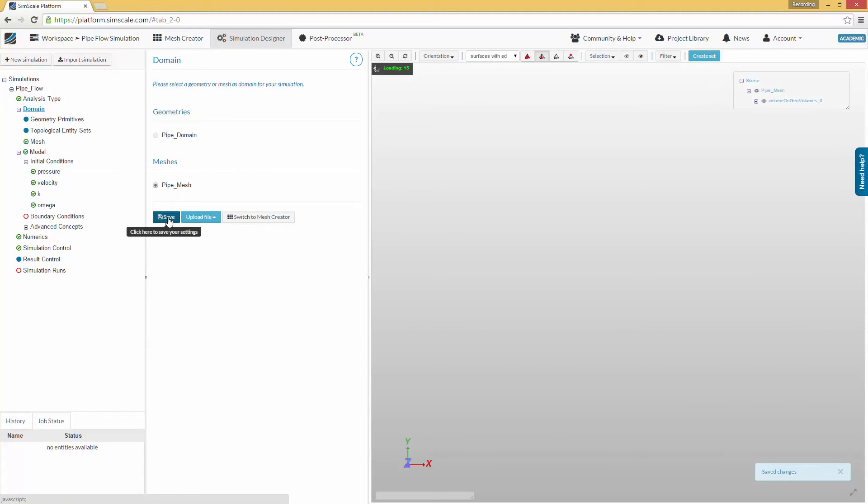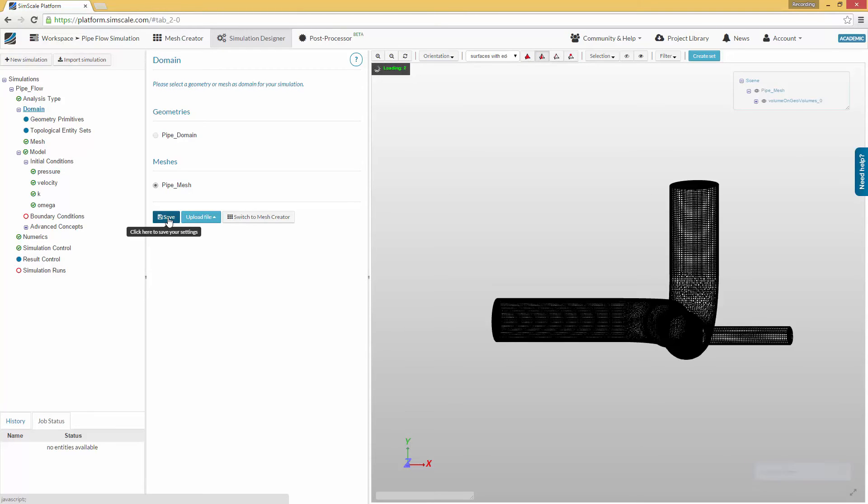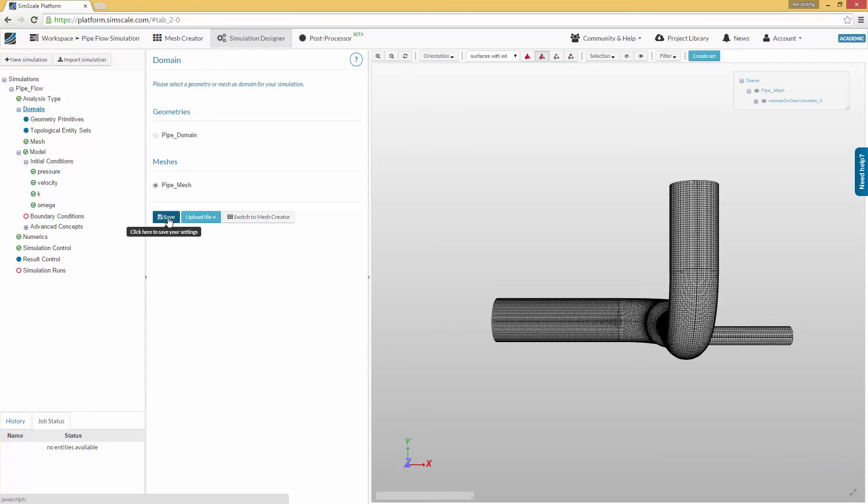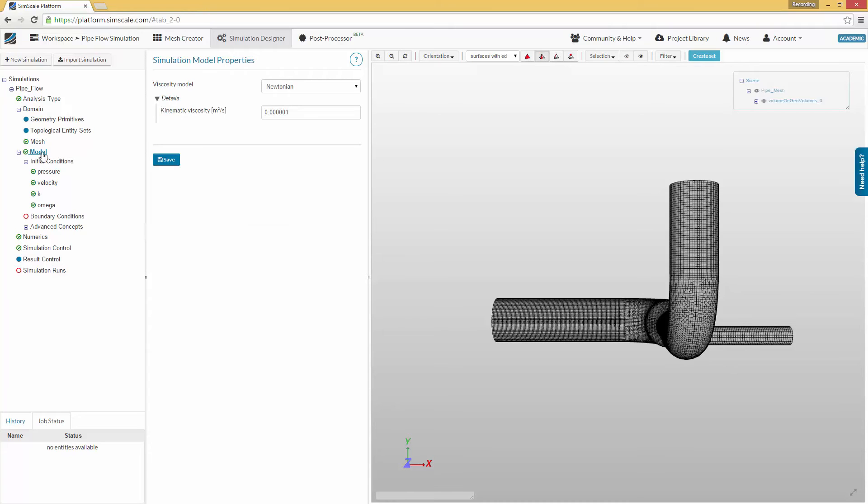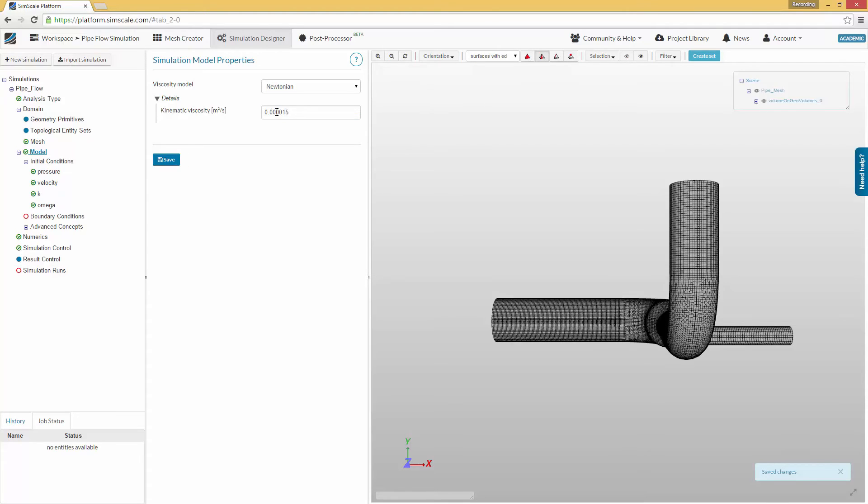Now, we can start with the actual setup of the flow conditions we want to consider in the simulation. First, we will define the viscous properties of the fluid that will flow through the pipe system. Clicking on the Model section in the project tree allows you to define the viscous properties of the fluid. Since we want to simulate air, we choose a kinematic viscosity of 1.5e to the negative 5. If you want to simulate another fluid, you need to use the appropriate kinematic viscosity for that fluid.